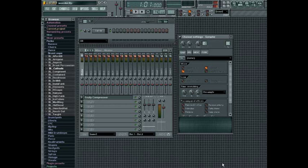To run the vocoder in FL Studio you'll need two sound sources, each assigned to their own channel in the mixer and then panned to opposite sides of the stereo spectrum. By default the modulator is panned to the left and the carrier is panned to the right.